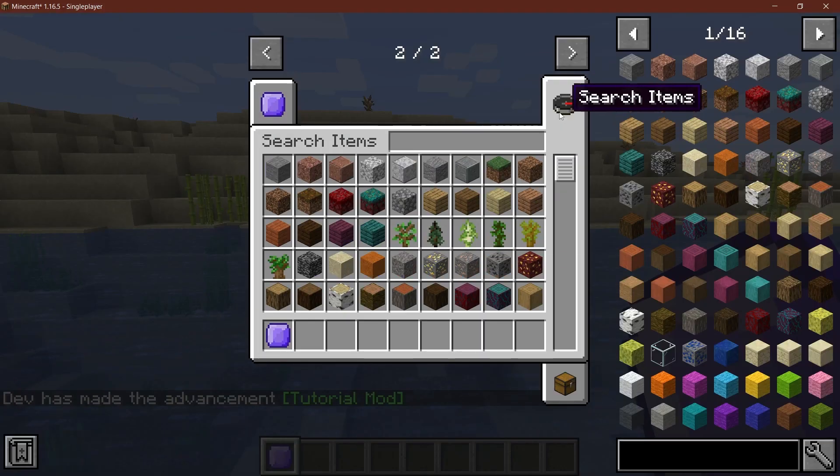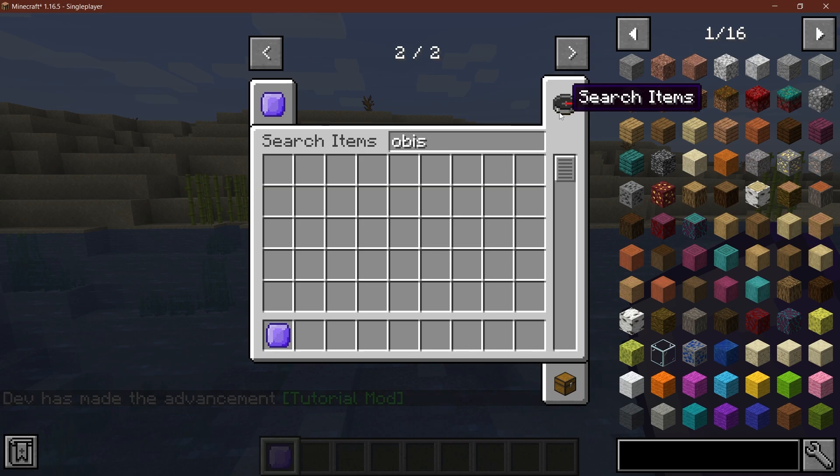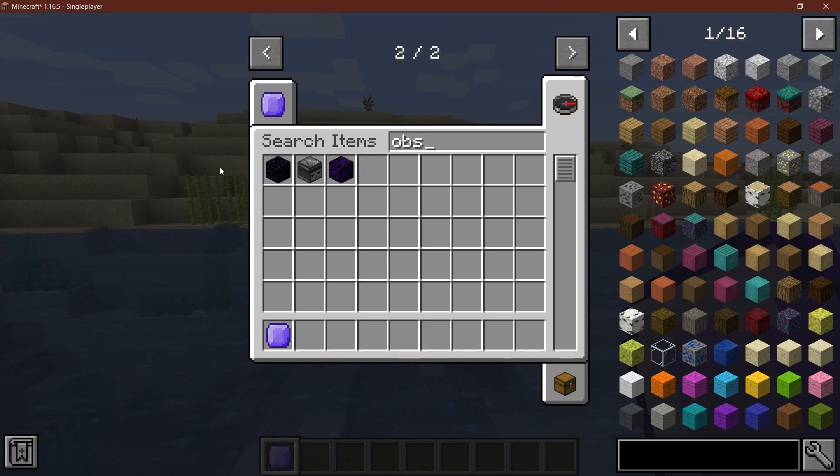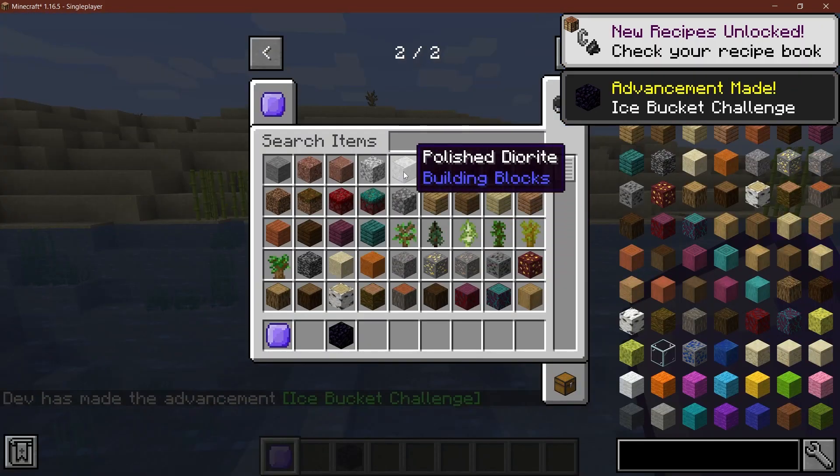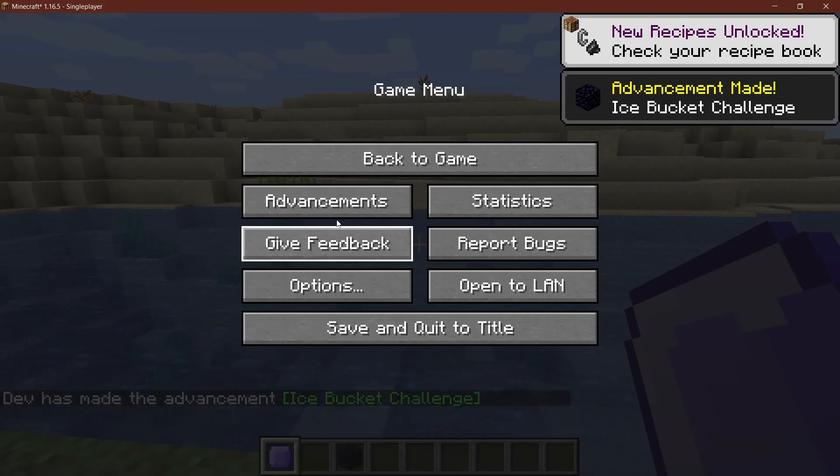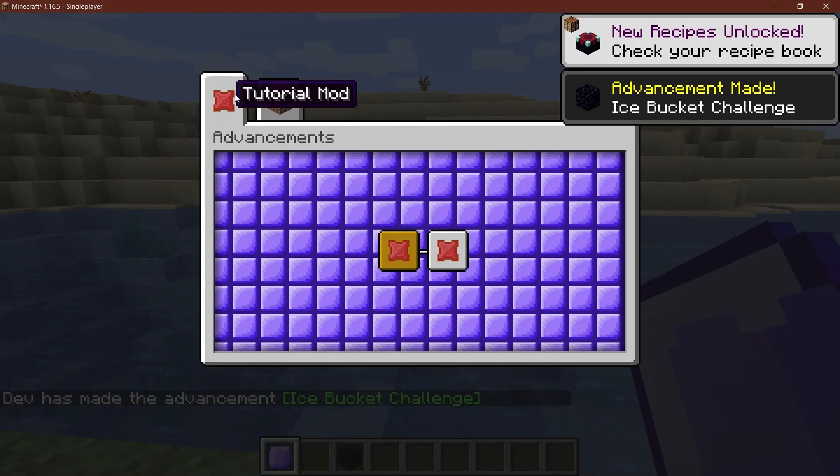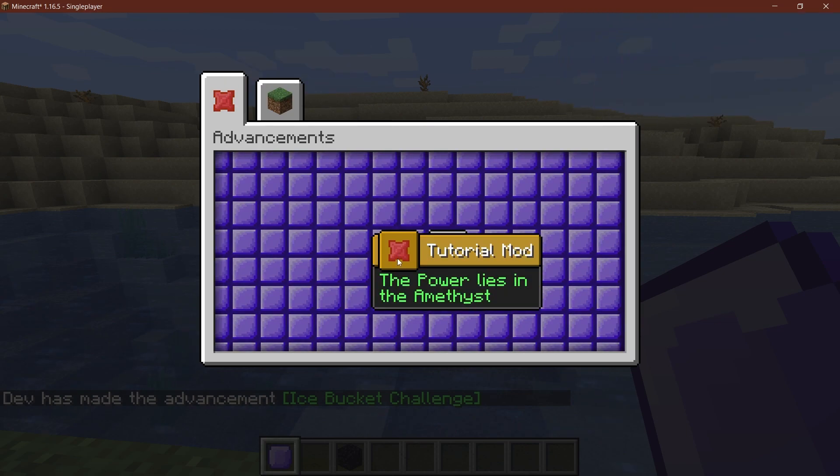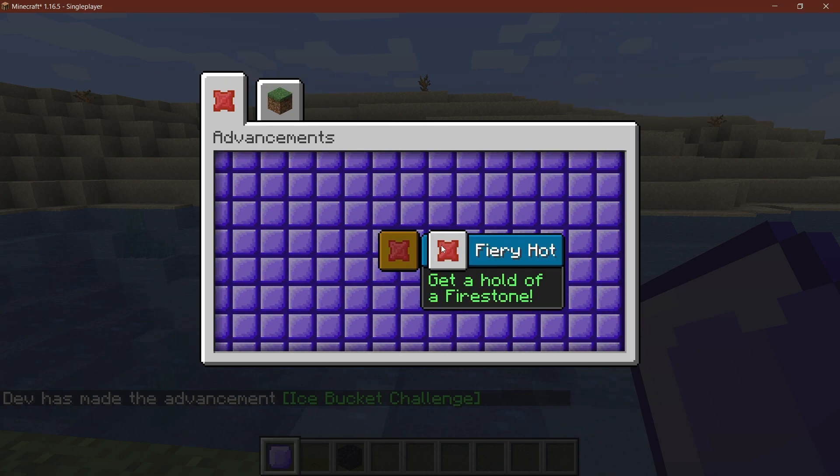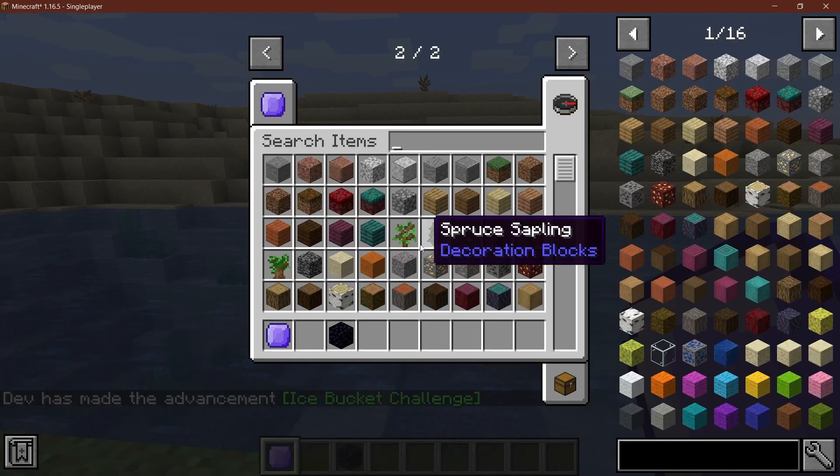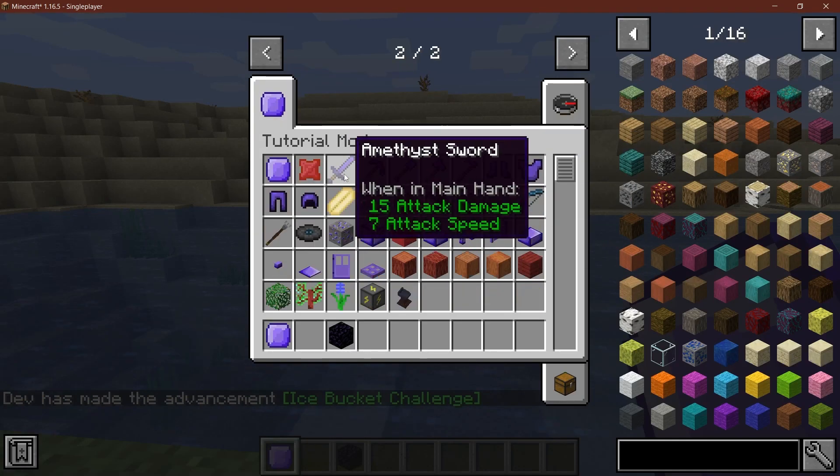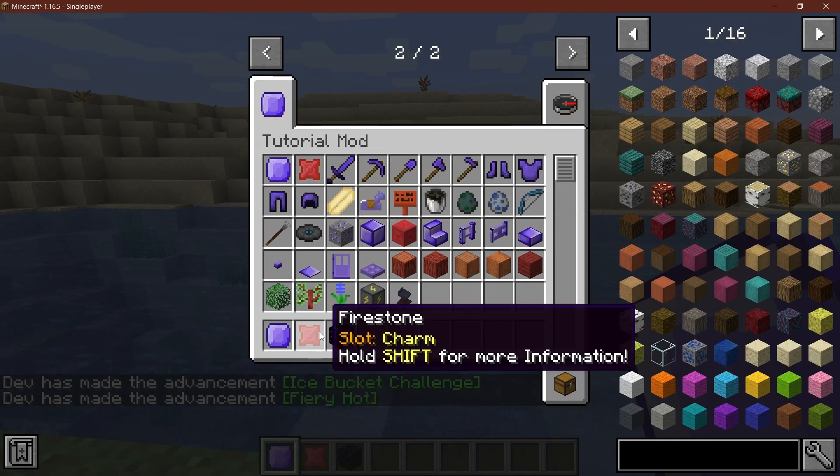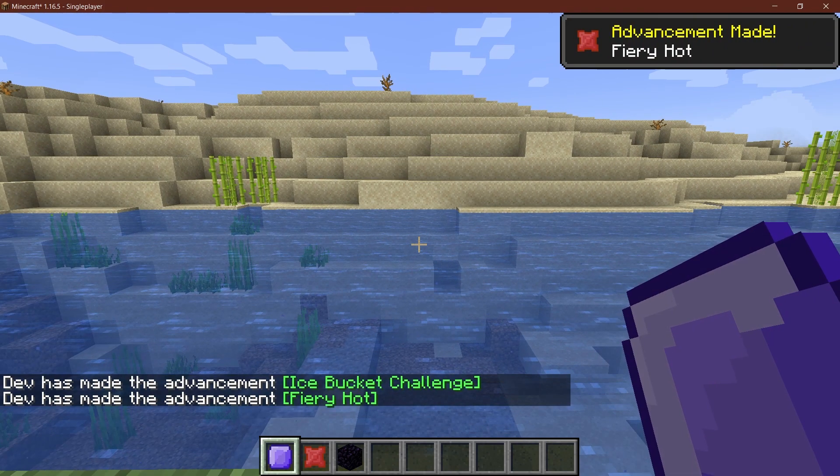So if I can get, for example, something like obsidian and I get another advancement tab in there, then you can see we have this tutorial mod tab of our tutorial mod, the power lights and the amethyst. And then we get fiery hot and we will get this when we get the fire stone.